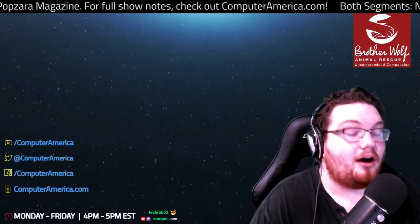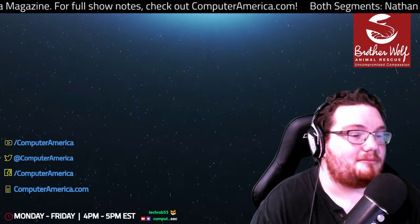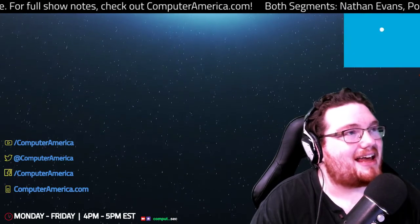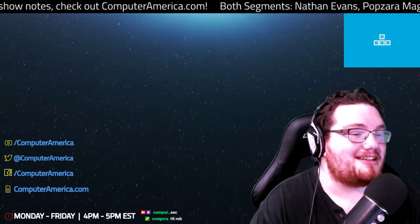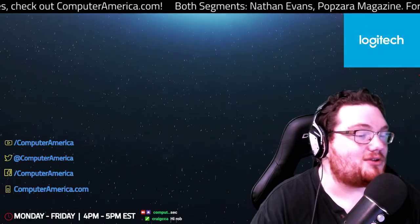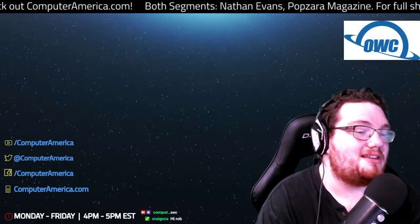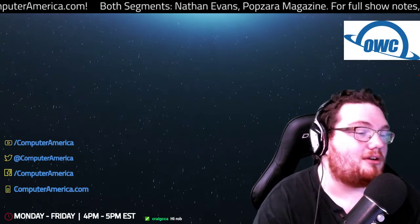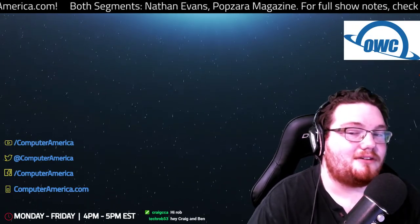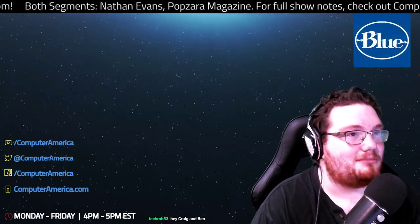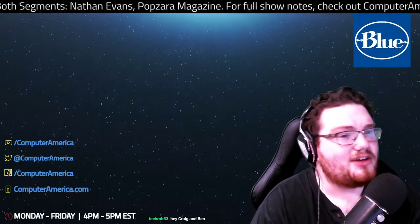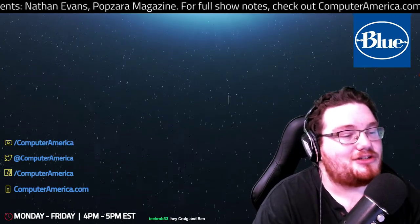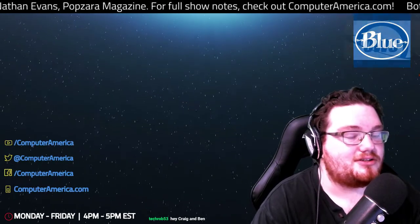And by the way, while you're at computeramerica.com, check out the social media contest brought to you by Logitech and be sure to check out the live video stream brought to you by OWC. Also, if you want to join us in the chat room, feel free to at twitch.tv forward slash computer America.